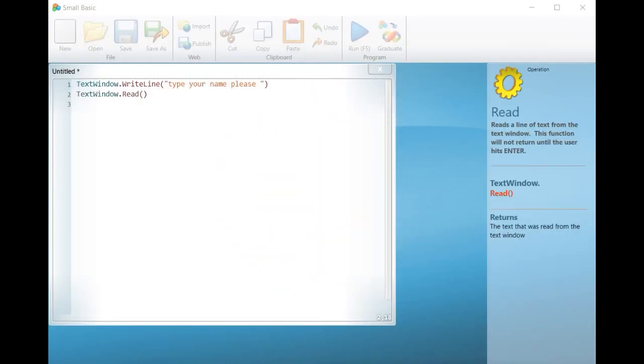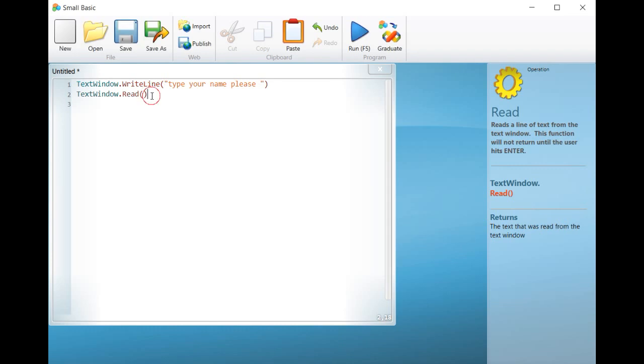Hi, everybody. In this lesson, we will introduce the notion of variables in a Small Basic program.